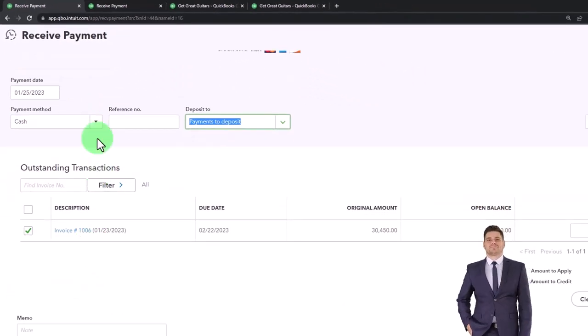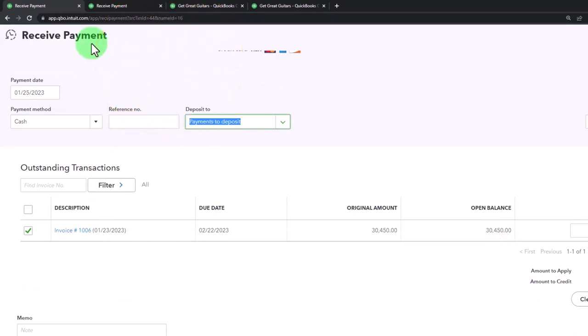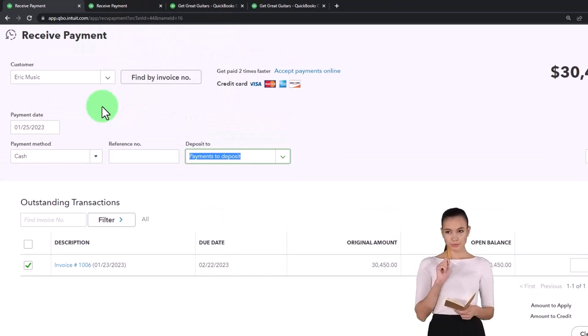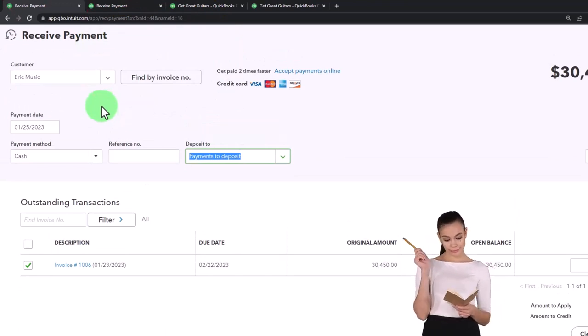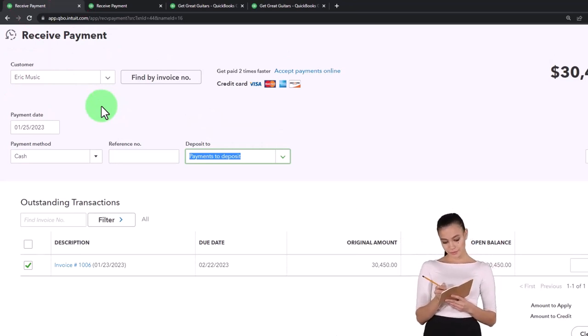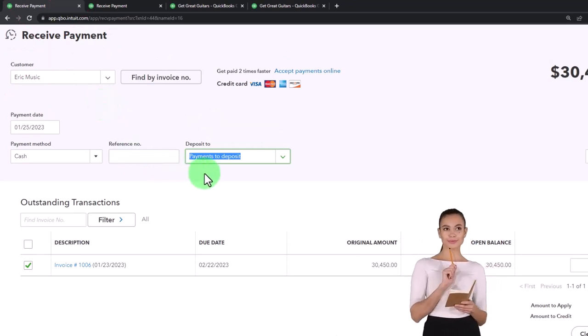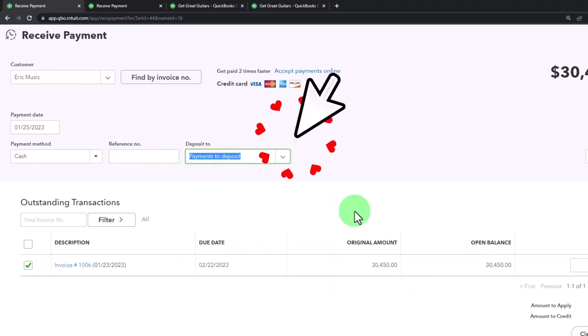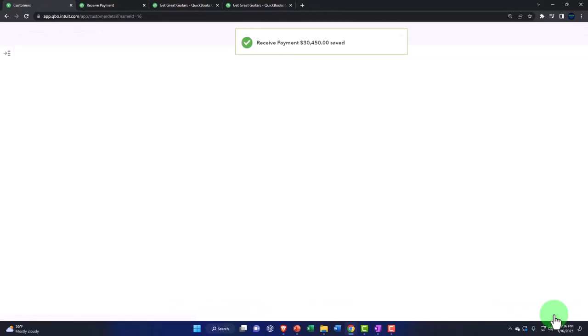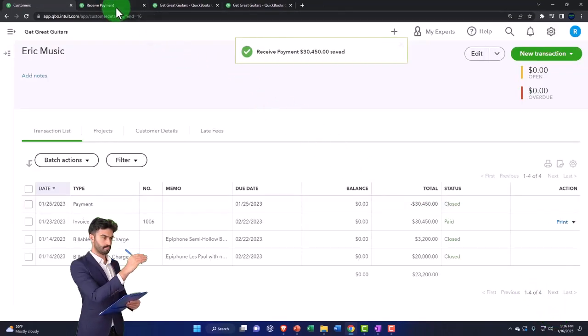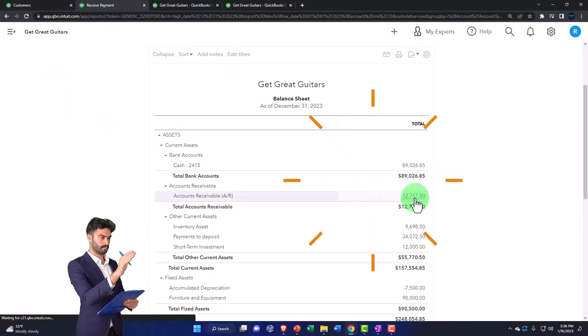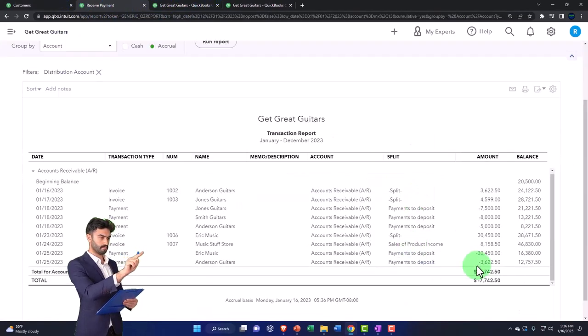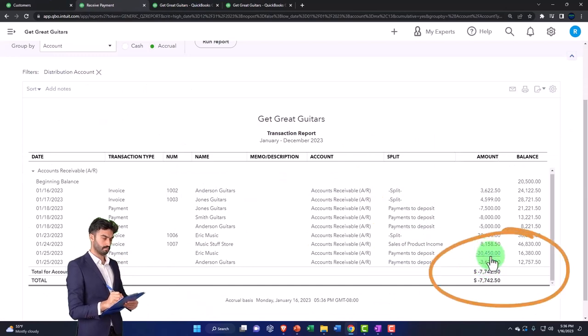What's this going to do? Well, it's a receive payment form. That means accounts receivable is going to go down. The sub-ledger is going to go down for Eric Music as well, and the other side is going to be going into the payments to deposit account because we're not going to put it directly into the checking account. Same thing - let's save it and close it, and then we'll check it out a little bit more quickly. Balance sheet, run it. Accounts receivable has been decreased. There it is - Anderson and Eric.